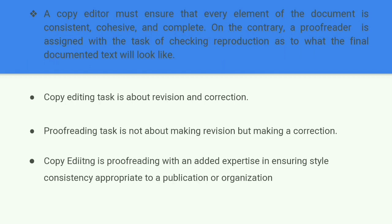A copy editor must ensure that every element of the document is consistent, cohesive, and complete. On the contrary, a proofreader is assigned the task of checking the reproduction — what the final documented text looks like — so that is basically the final editing job. A copy editor also attempts to prevent errors relating to facts, alarms the author about possible legal implications, and makes sure the typesetter can do a better job. The proofreader simply has to verify all these details are correct. Copy editing is about revision and correction — revising statements to determine if they need a better structure.